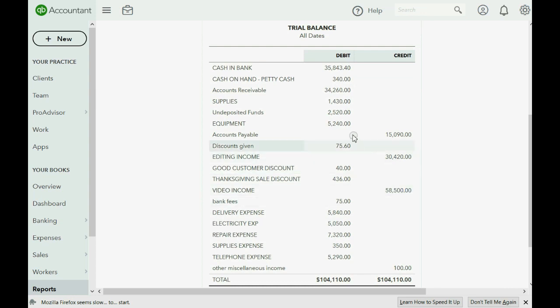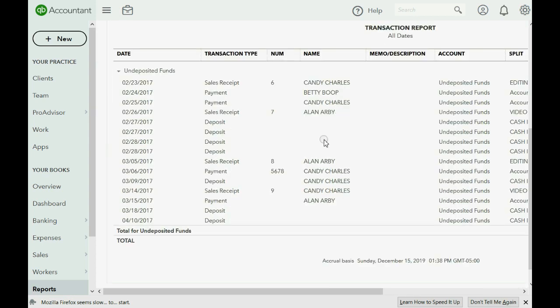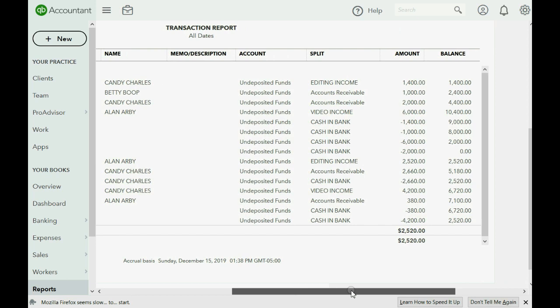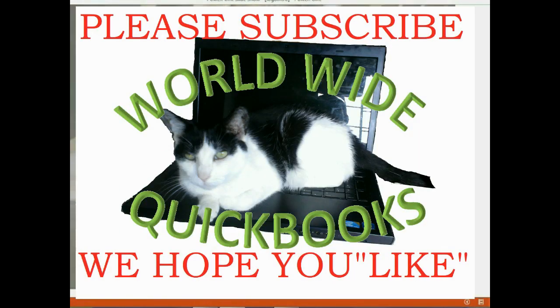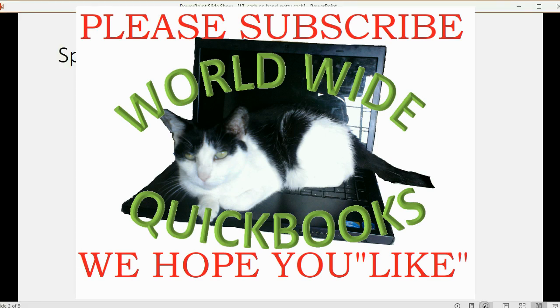The undeposited funds is also reduced by the amount that we just deposited here on April 10th. Thank you.